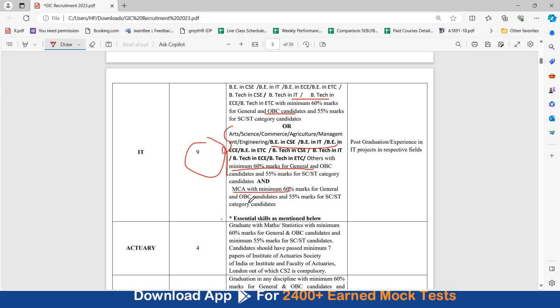There are certain essential skills which are required, we will discuss that later. There is desirable qualification required. You can be a post graduate or you have experience in IT projects in respective fields. This is a desirable experience, not a mandatory one.